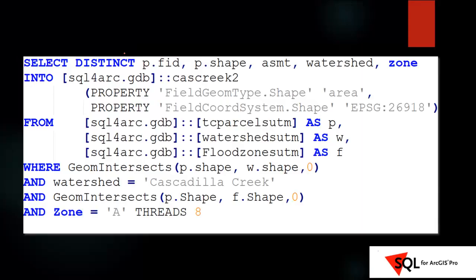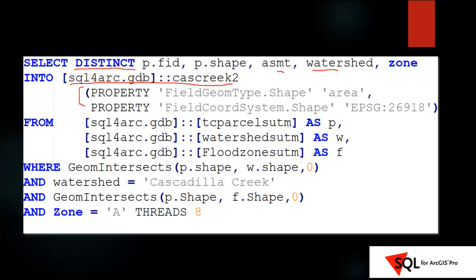So, this is classic SQL. I'm selecting distinct all the unique property parcels, along with their assessment value, and the value of the watershed zone that it's in. And I'm going to put that into a brand new feature class called Cass Creek 2. I'm issuing some properties with this. I'm telling it it's going to be an area feature. And I'm also telling it what the coordinate system is using the EPSG coordinate system. Now, here's the important thing. I'm going to do that with a three-table join. I'm joining the parcels, the watersheds, and the flood zones all together with certain conditions. The condition is I want to find it where the parcels, which I'm calling P, intersect the watersheds, which I'm calling W. And I want to make sure that that watershed is Cascadilla Creek. And I want to also make sure that I'm intersecting those same parcels with the flood zones, which I'm calling F, where the zone is equal to A.